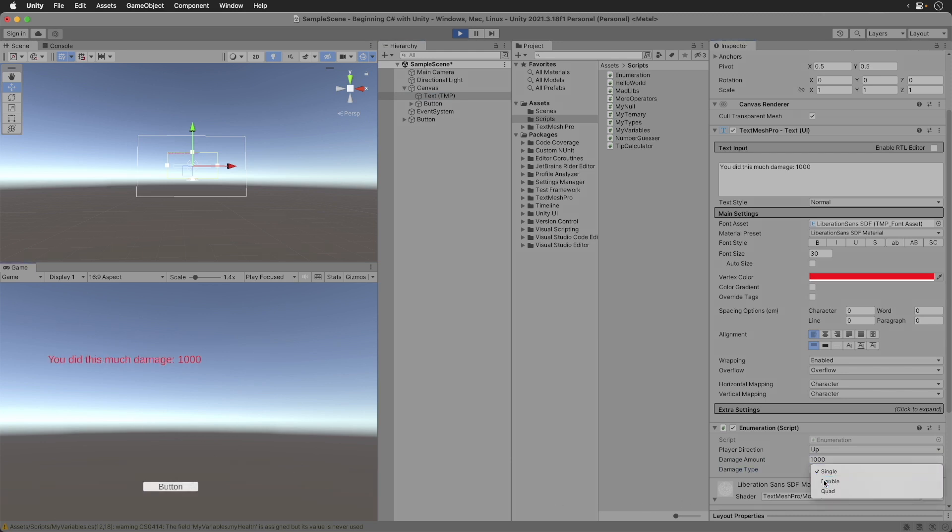Now let's do double damage. We get 2,000 damage.